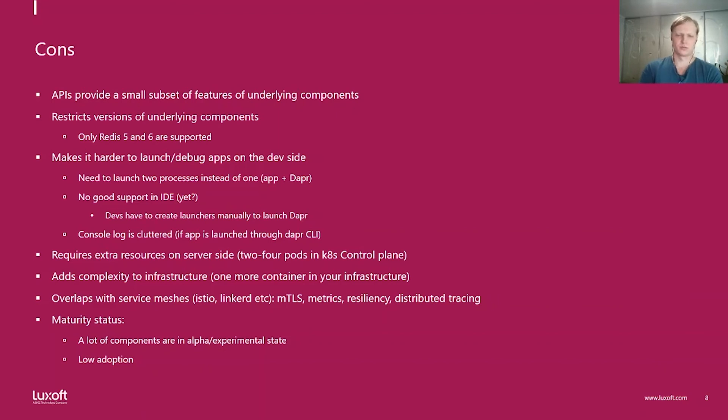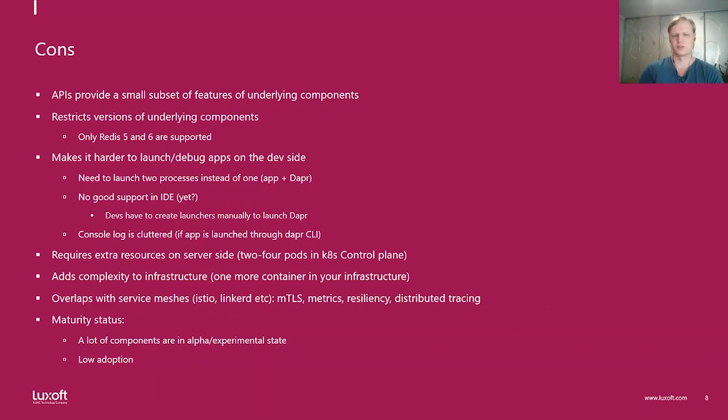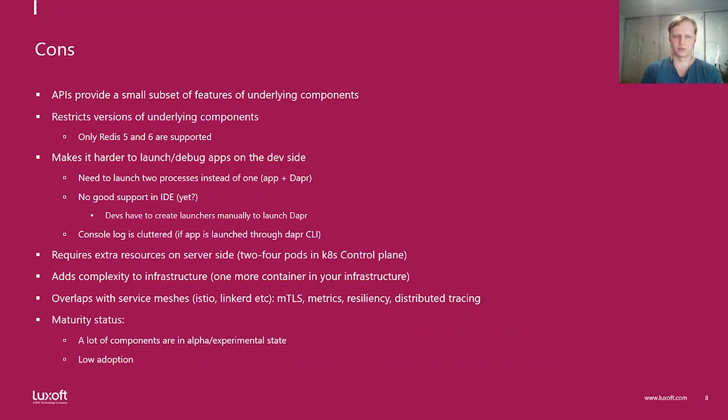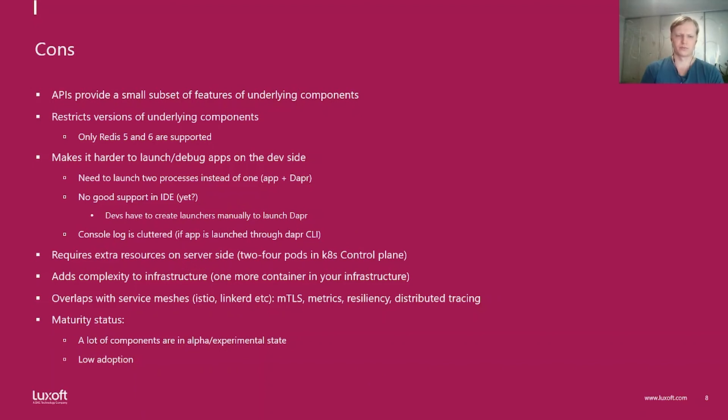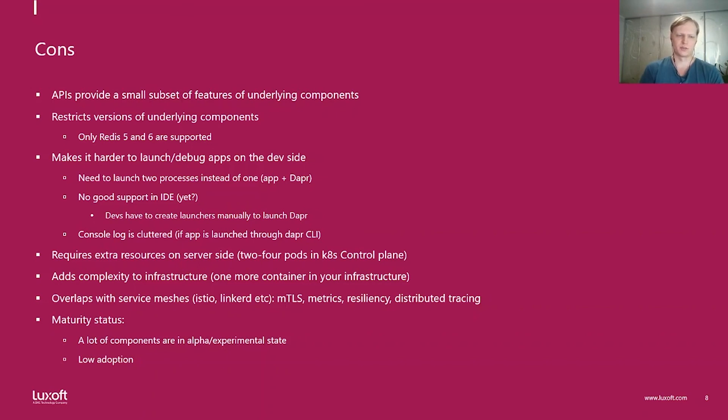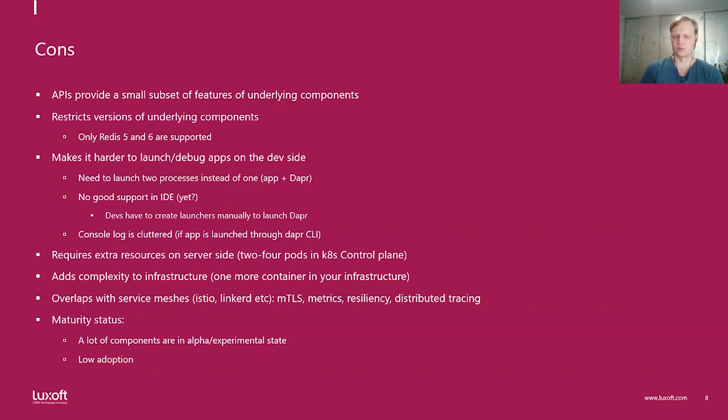It requires extra services on the server side and the Kubernetes control plane. Just a couple of pods. It adds complexity to infrastructure because Dapr is a sidecar, separate process. It overlaps with service meshes like Istio, LinkRD. So features like mTLS, resiliency, distributed tracing overlap. And you need to think about it. Do I need to use Dapr to do the encryption or do I need to use Istio for that? Dapr should work with service meshes like Istio and LinkRD if you configure them properly. And maturity status. What I see right now is a lot of components in alpha experimental state, but this should improve. And low adoption. Not many companies use Dapr as of now.